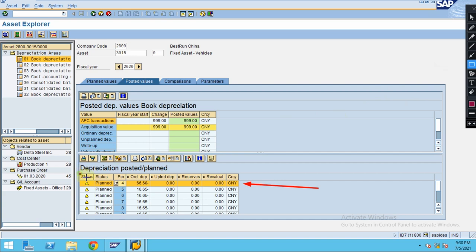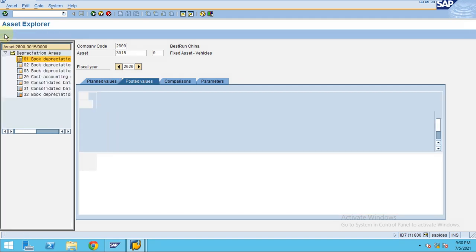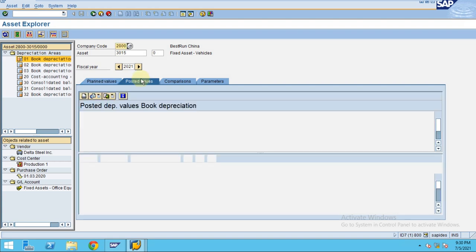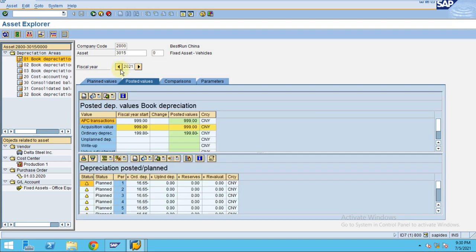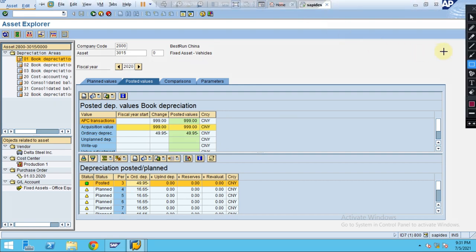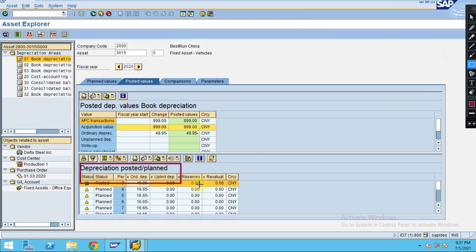Now to see, you just need to refresh. So go back again. You see now? This is how the system is going to update the depreciation for the last posted period.